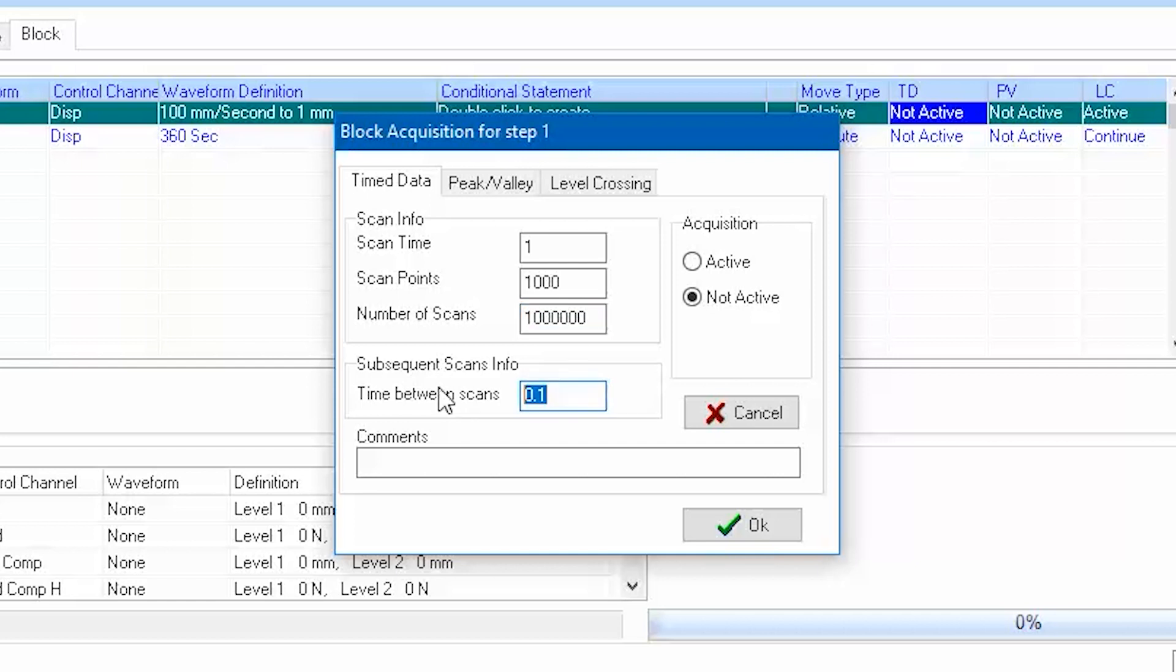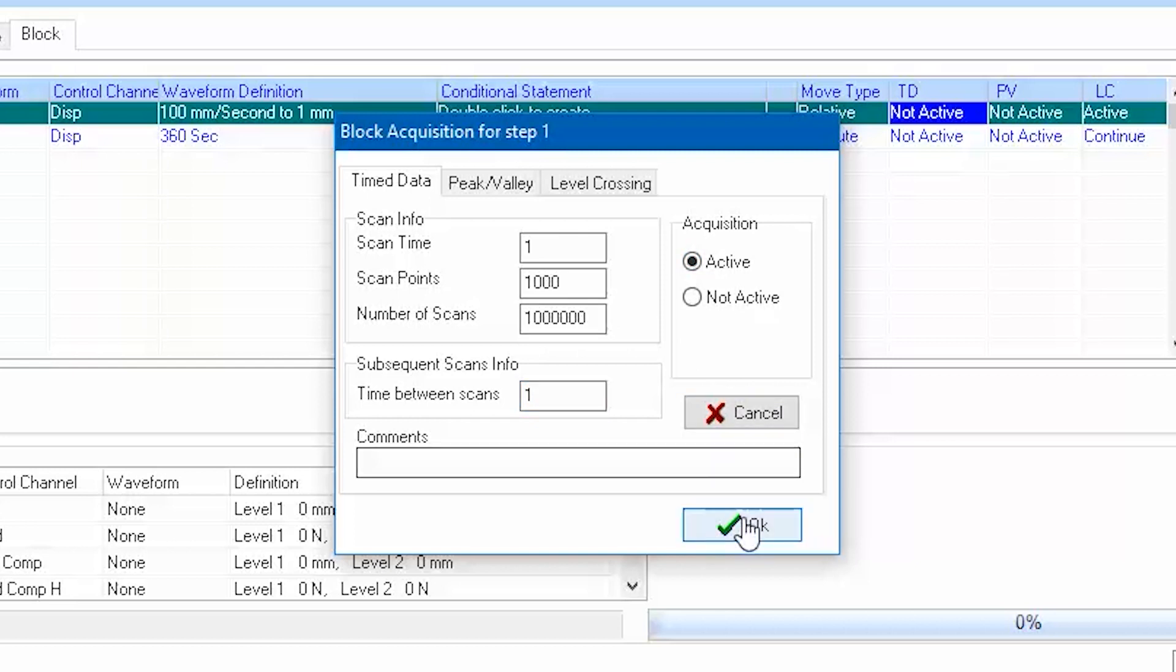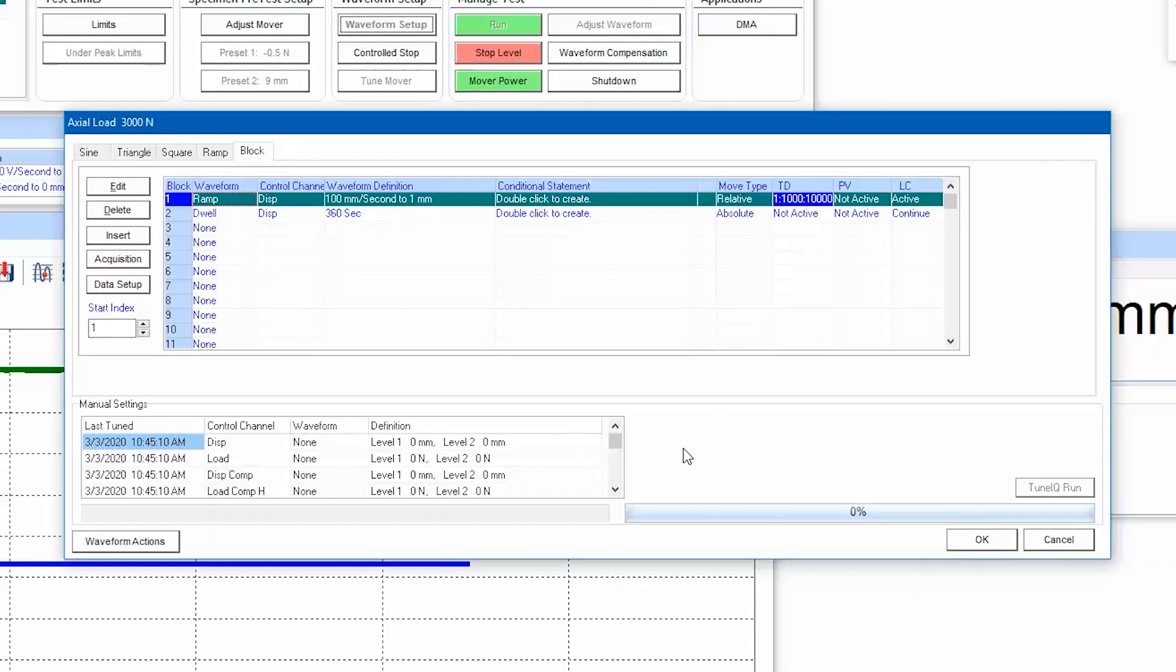For continuous data collection, the time between scans should match the scan time. Activate the acquisition for all block steps that you want to collect time data on.